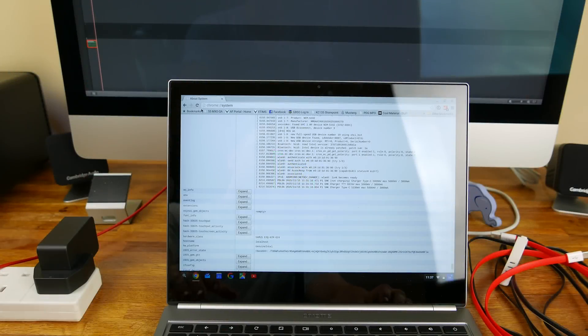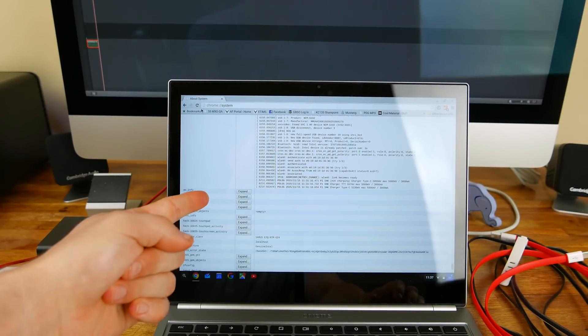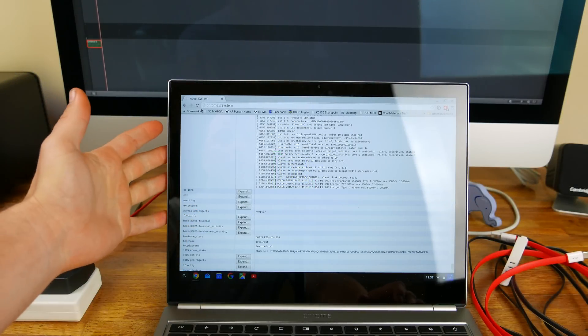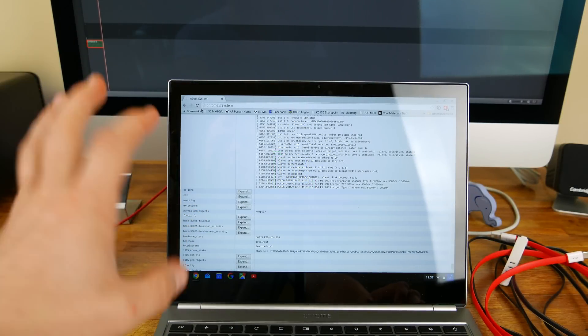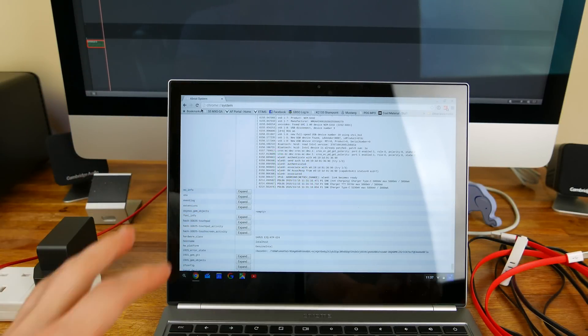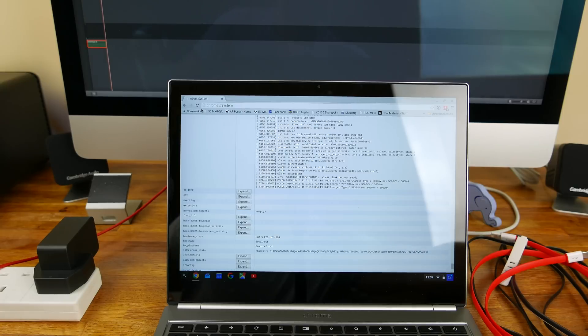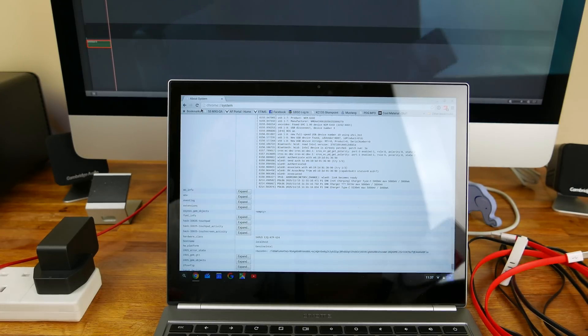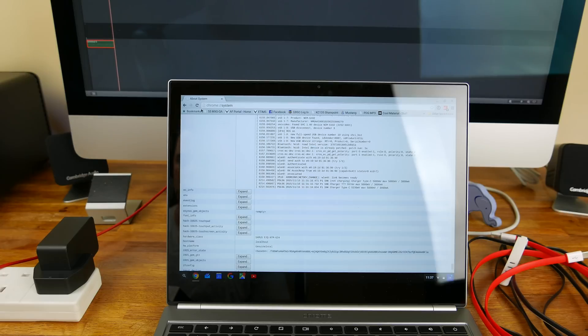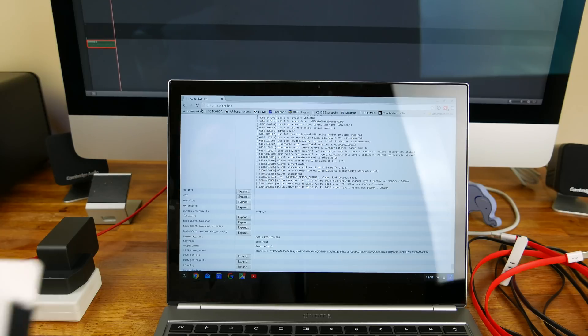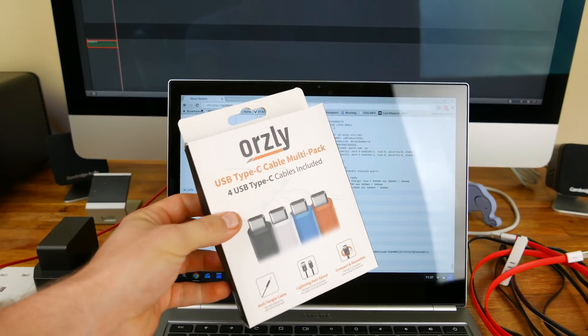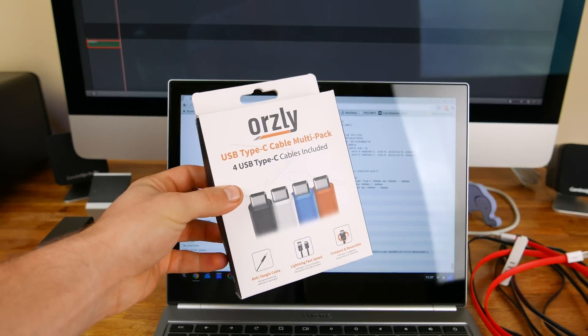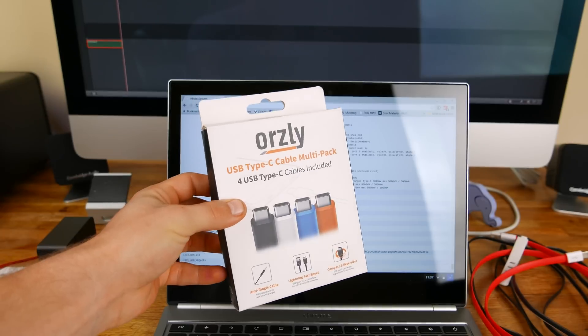All right guys, what's up, Dustin Depp here. As you can see today I've got with me the all-new Chromebook Pixel. There is a big reason I bought this Chromebook Pixel and that is to test out USB Type-C cables.